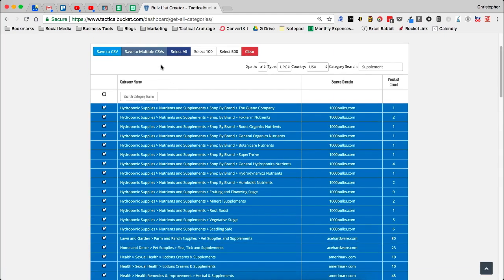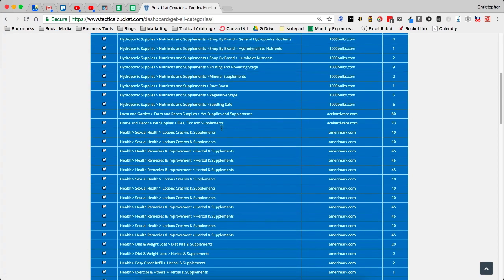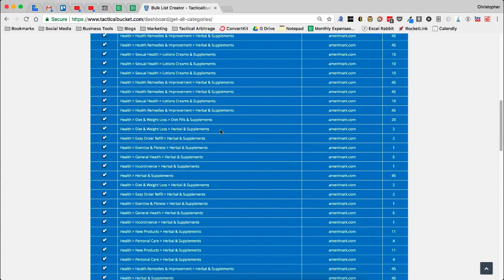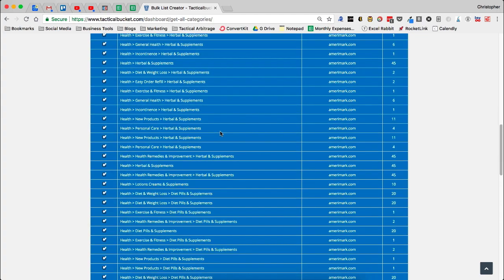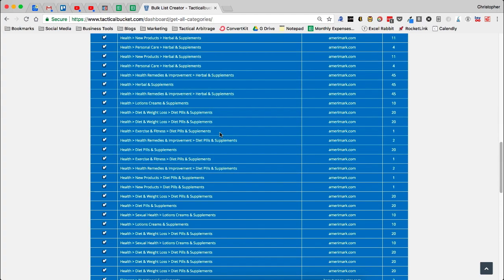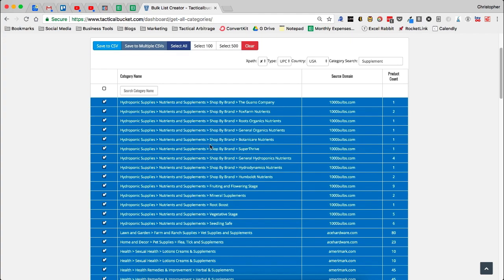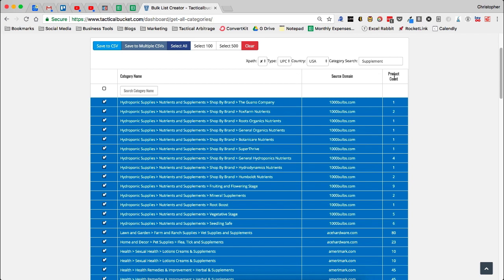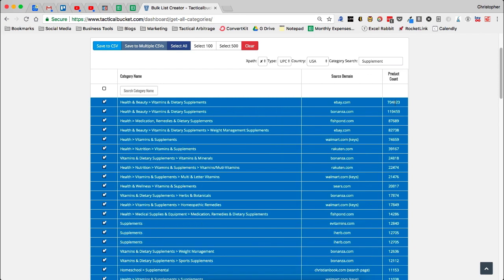Now, if I click save to multiple CSVs, this is going to give me a bunch of CSV files ready to go for tactical arbitrage for me to upload into product search. Now, the other thing that you can do here is you can actually filter these. So let's say that I want to have the product count by the smallest category first. Maybe I want to have it by the largest category first. So we can see eBay, Bonanza and Fishpond and another eBay are all the top. Then right after that, I've got Walmart here.